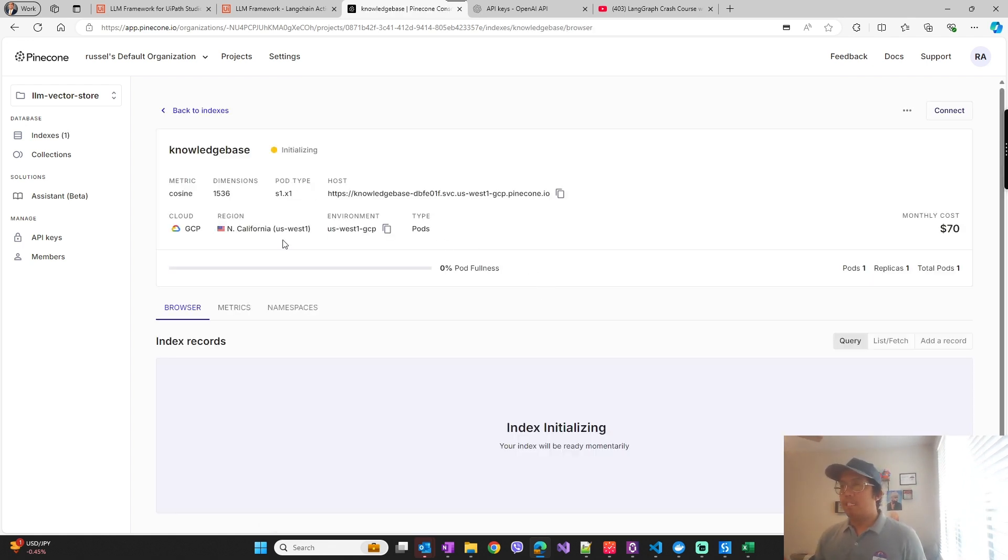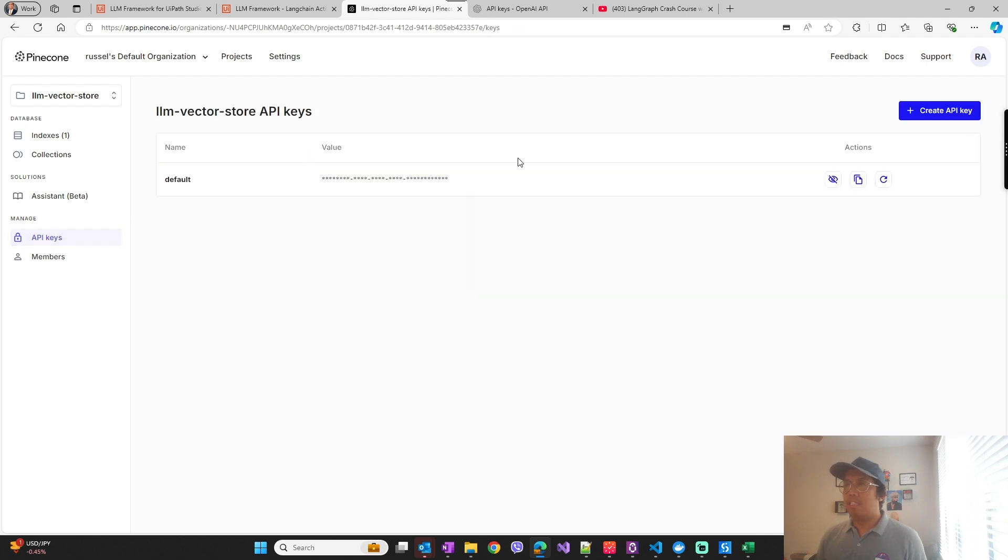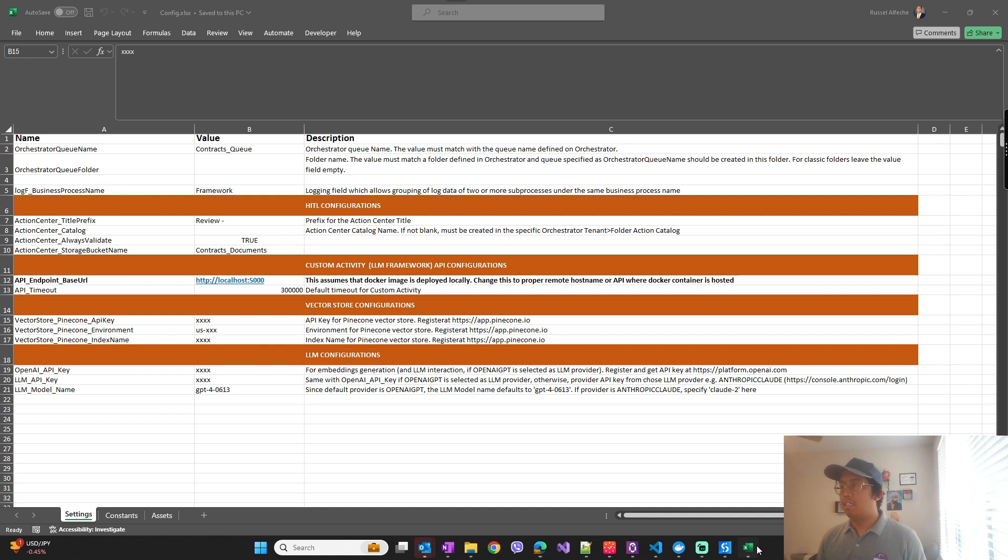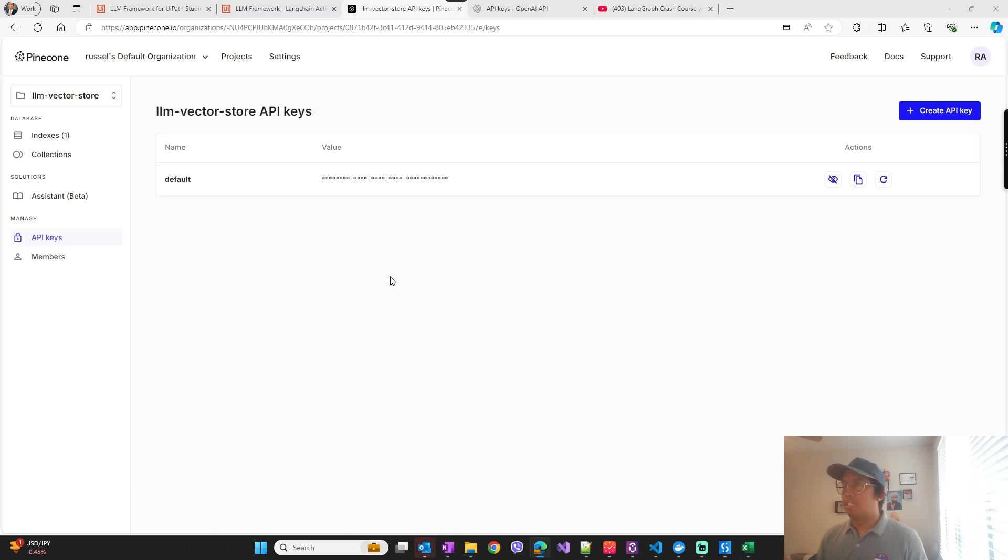So what you need is of course the API key right here. You can just copy here and then paste here.